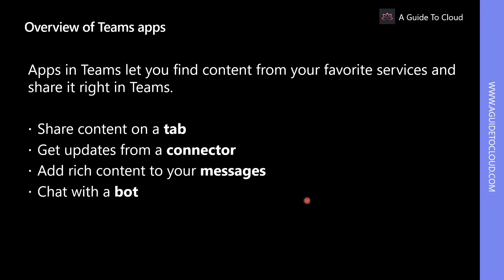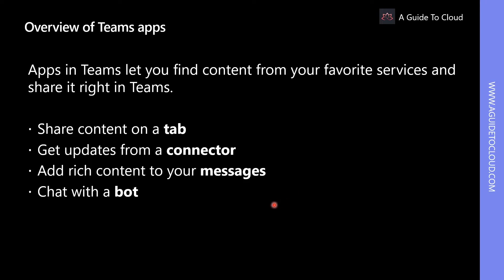Teams apps let you do more in Teams. Think about the tools, files, and dashboards your organization has already used. Many of them can be added right into Teams. Teams apps provide out-of-box tools that enable your organization to maximize its team's experience in the context of a channel in a team, a group chat, or an individual user alone. These apps combine the functionality of tabs, messaging extensions, connectors, and bots provided by Microsoft, built-in, by a third party, or by a developer in your organization.